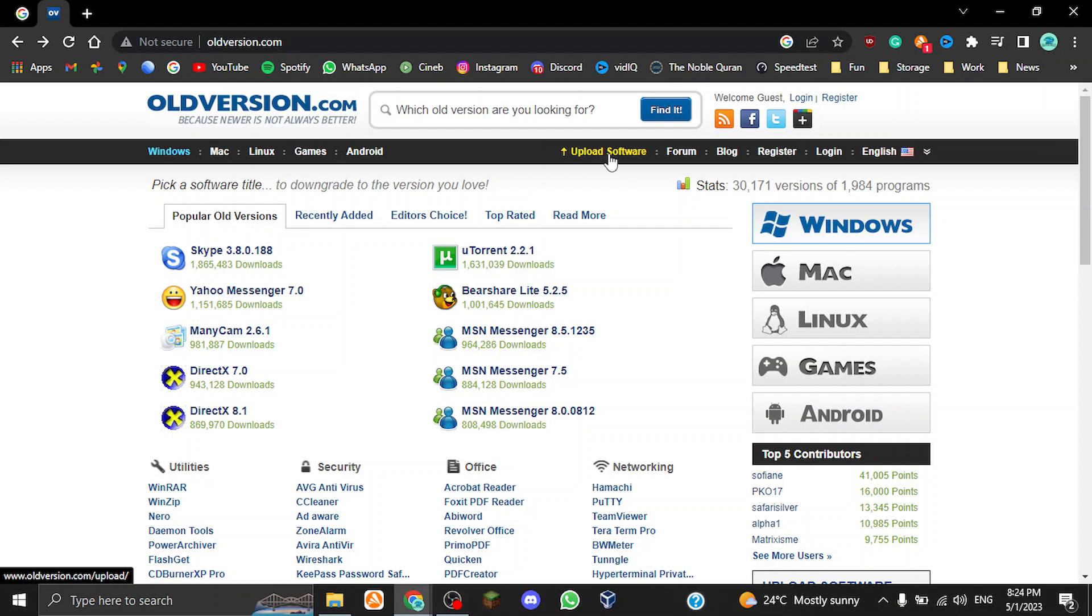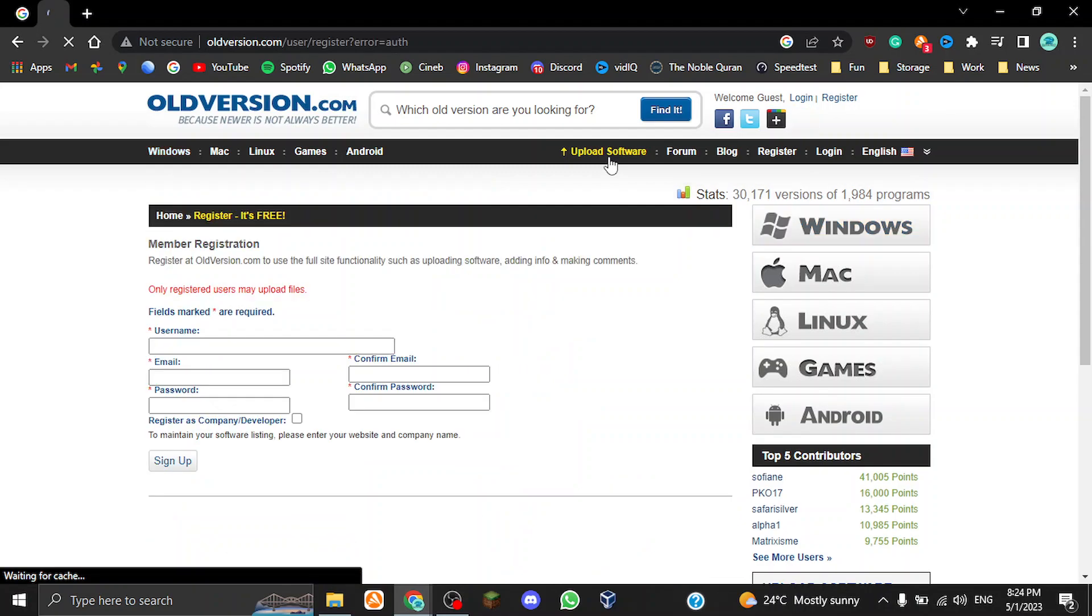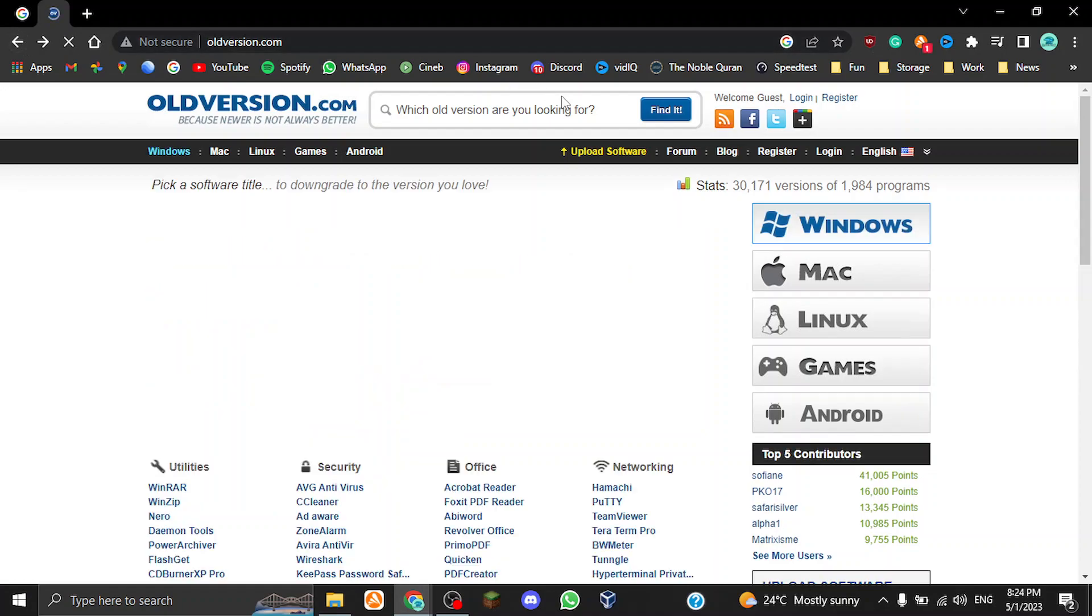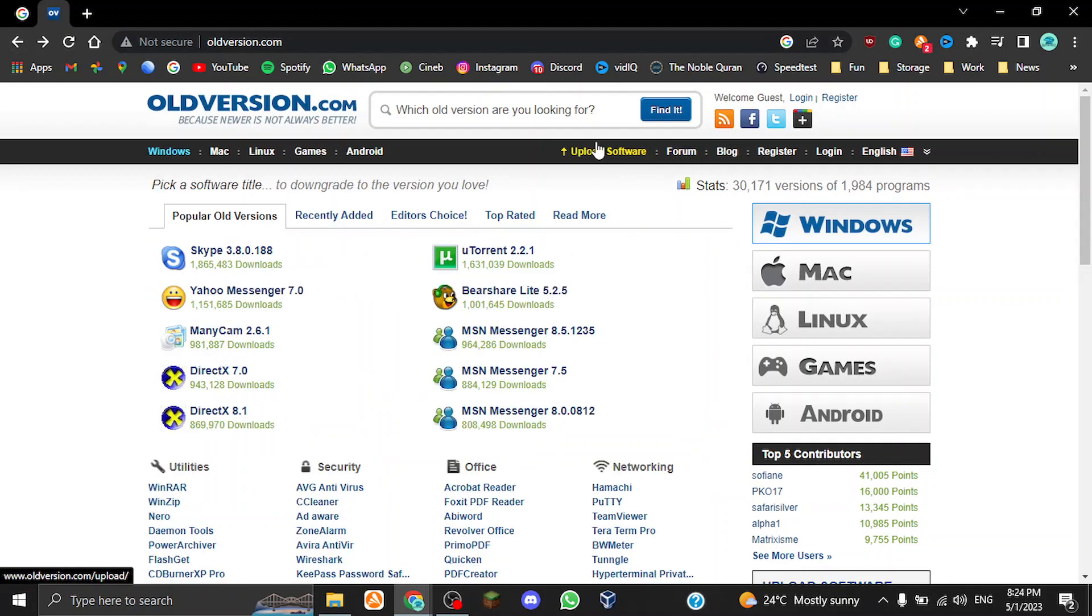Upload software—you can upload any software you want, just like I said. If I have a version of Google Chrome, I just click upload software and it uploads the software for me. I believe you can pick the file you want. Yeah, you have to do some things. We've got the forum, the blog for old version.